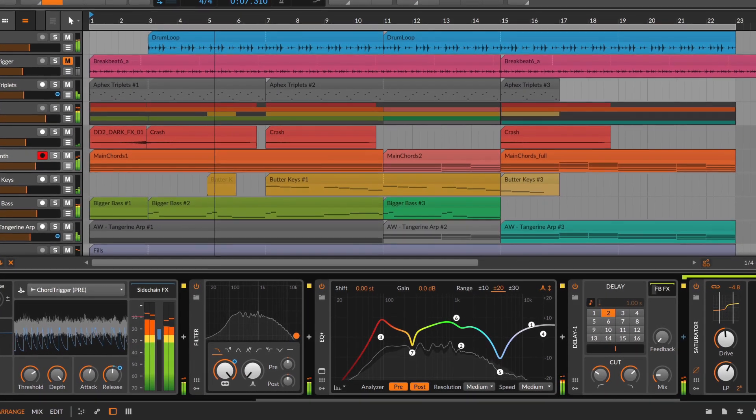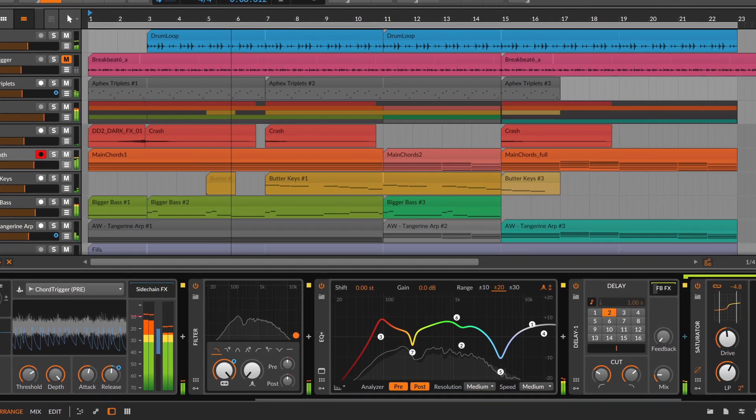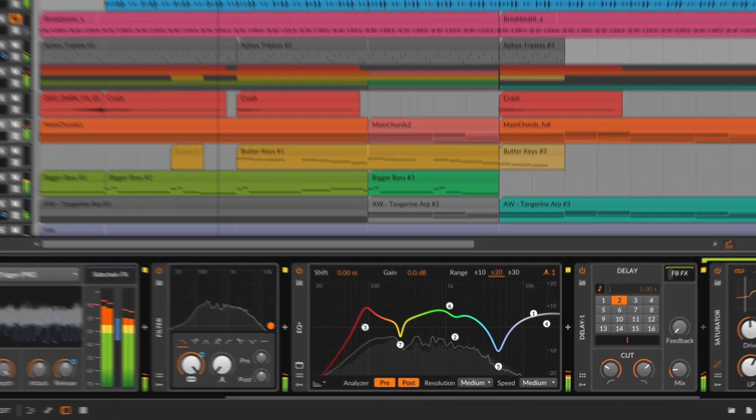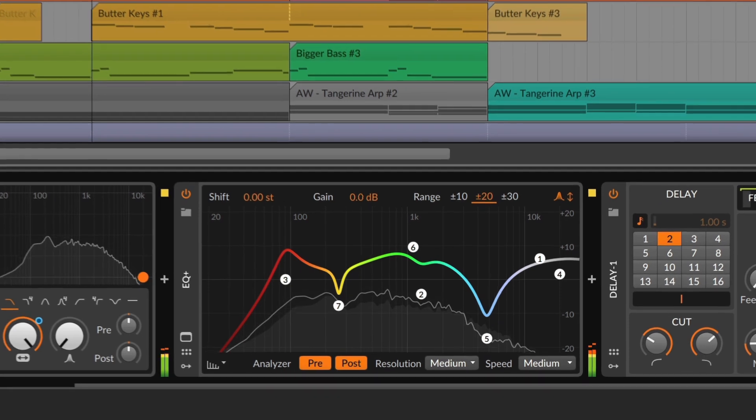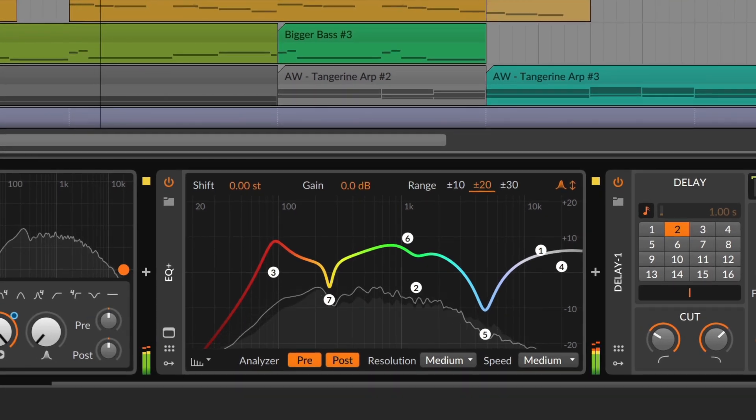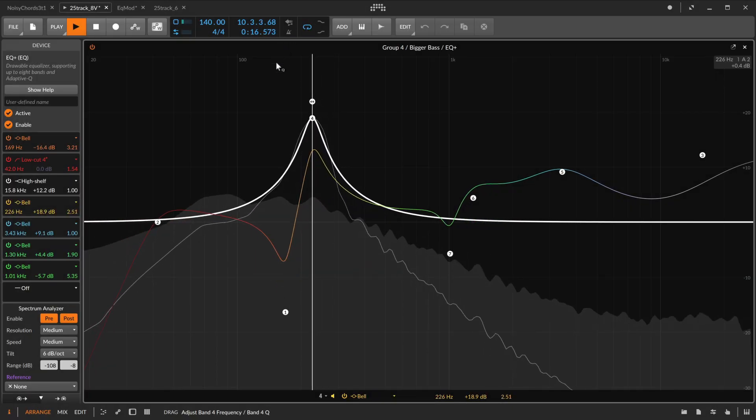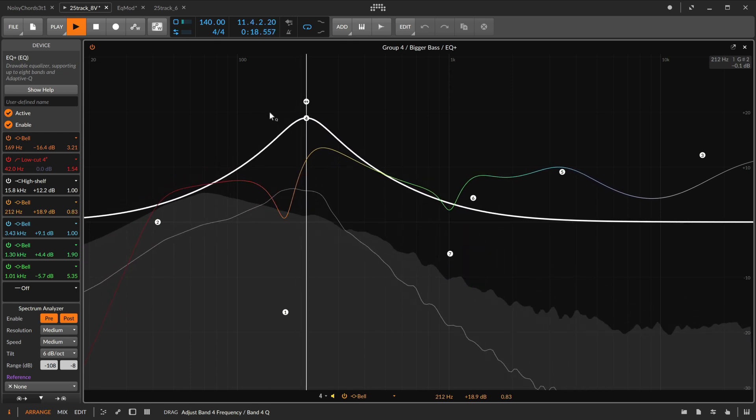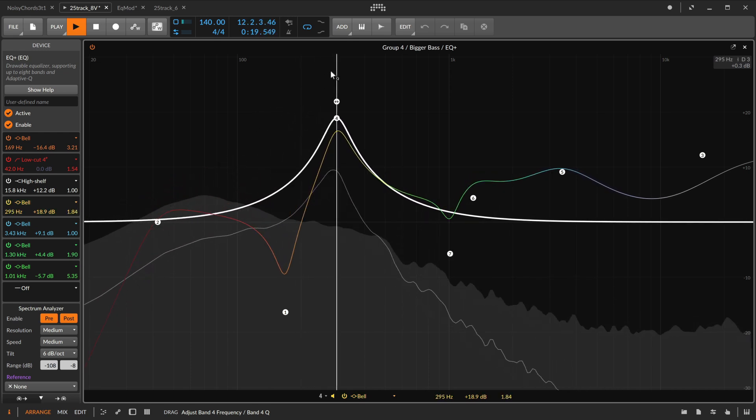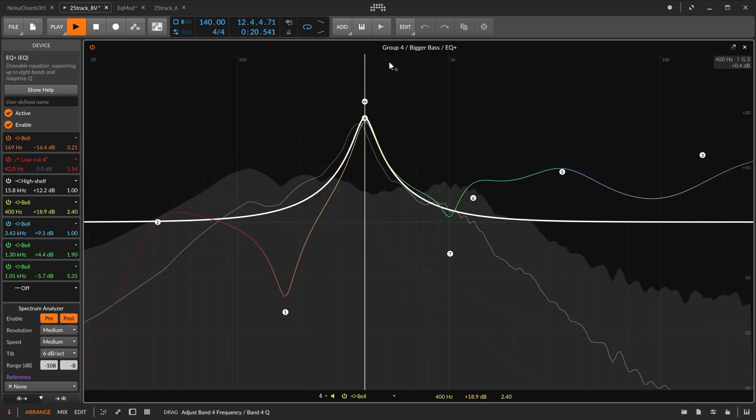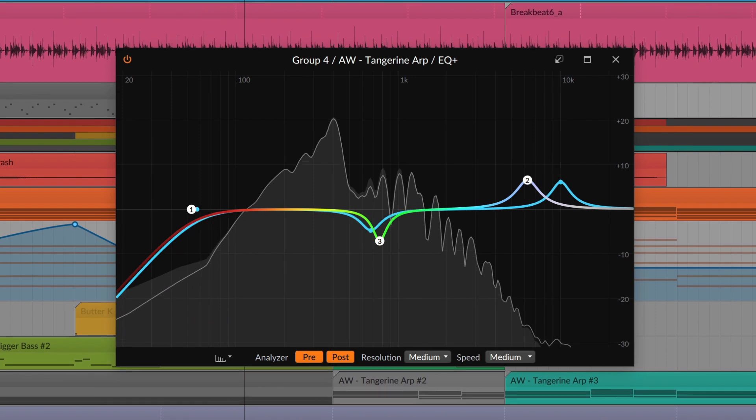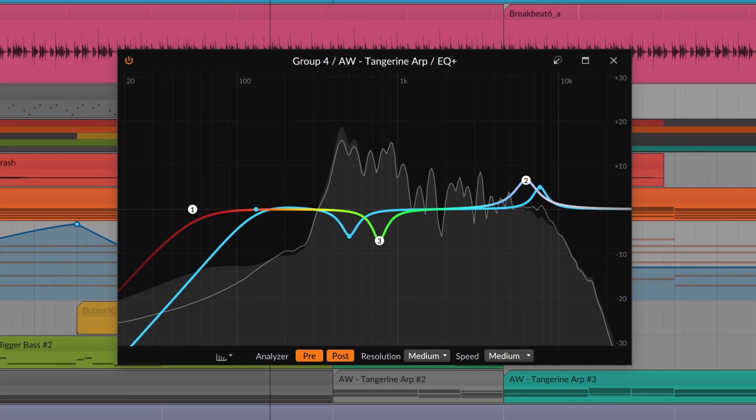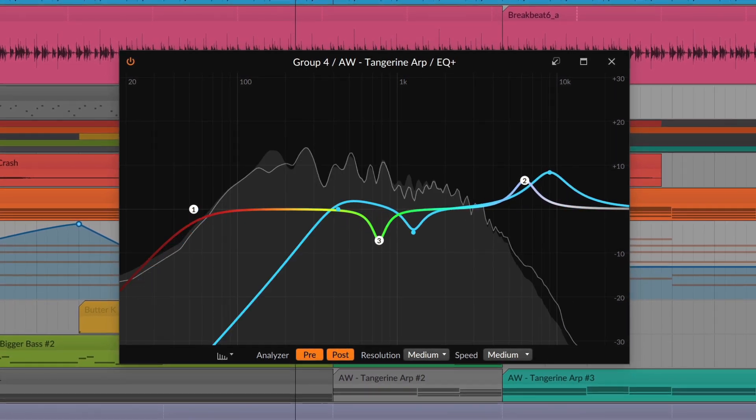Hello and welcome back to Bitwig. Today we're taking a closer look at EQ+, the flagship equalizer of Bitwig Studio. Its tangible interface and pristine sound quality make EQ+ a flexible tool for mixing, mastering, and sound design in Bitwig Studio.